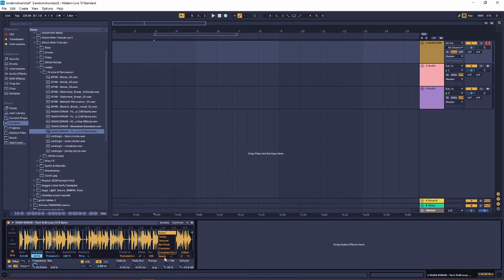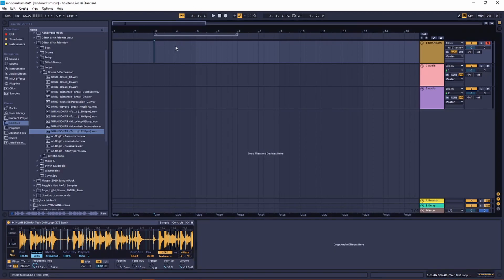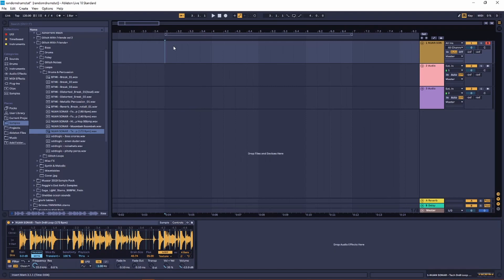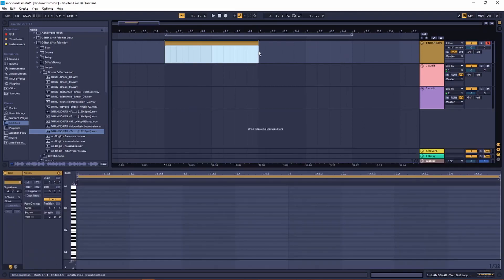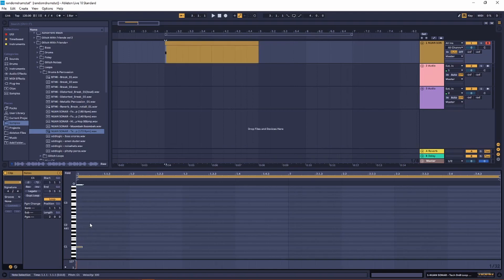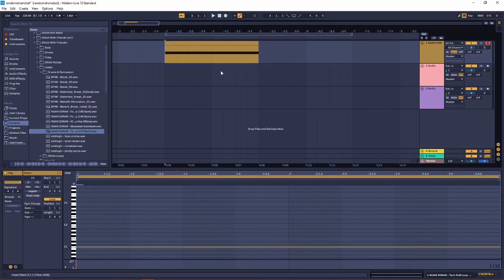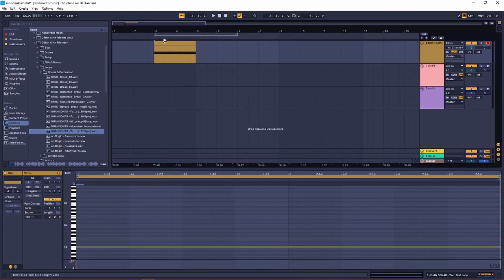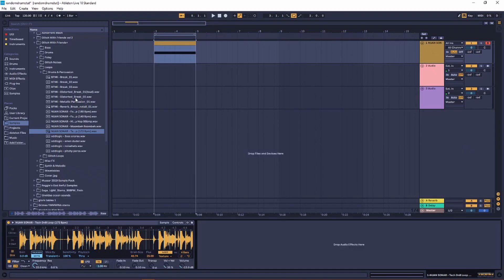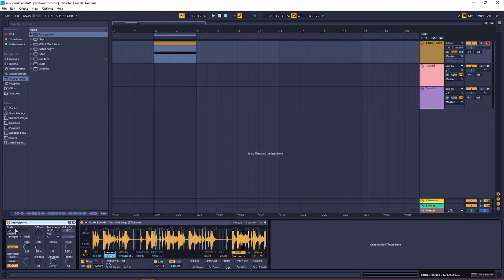You can also warp it using the texture warping mode to get really nice grainy textures to it. Then we're going to create a single MIDI note, extend it over how many bars you want, then just go to your MIDI effects.